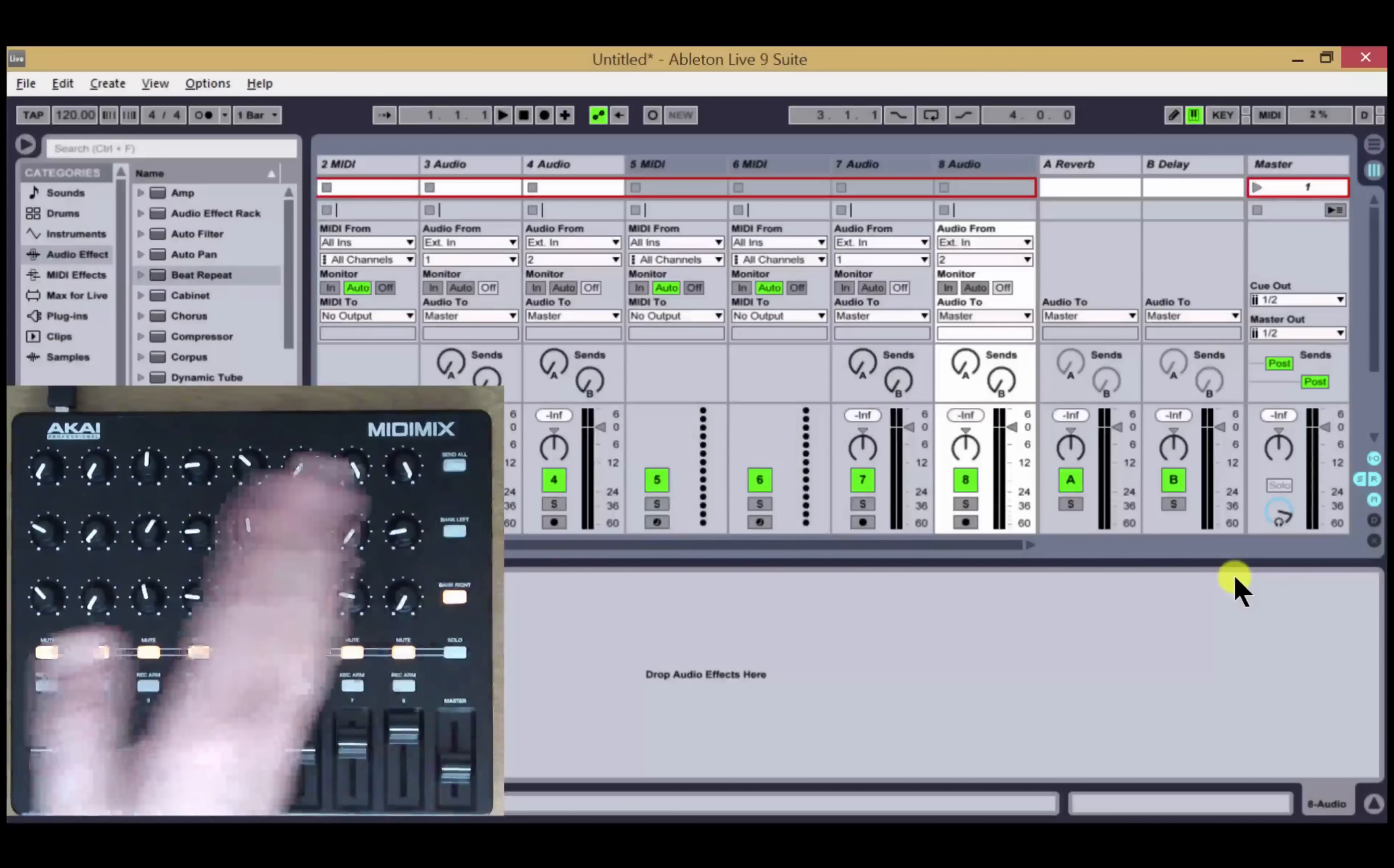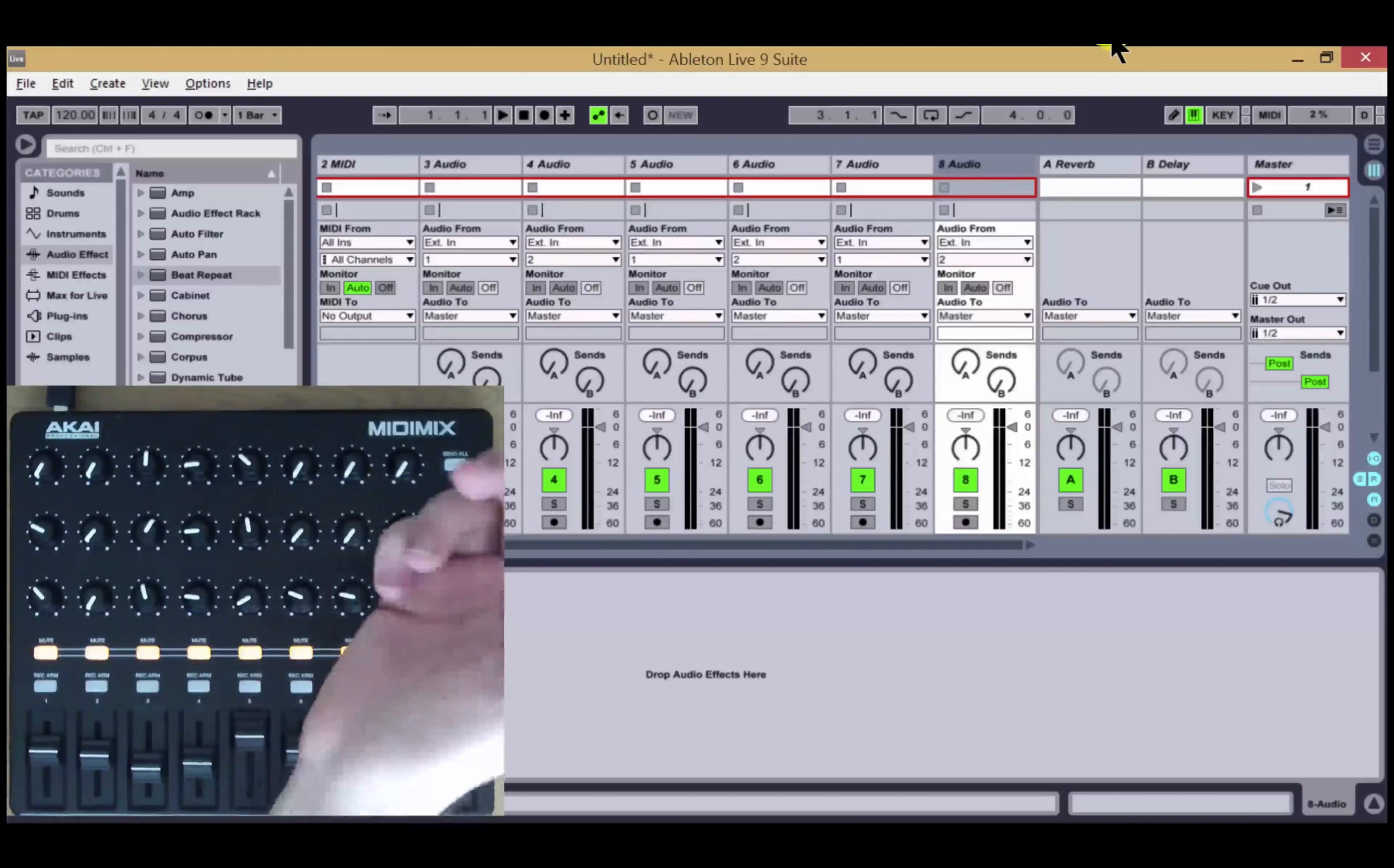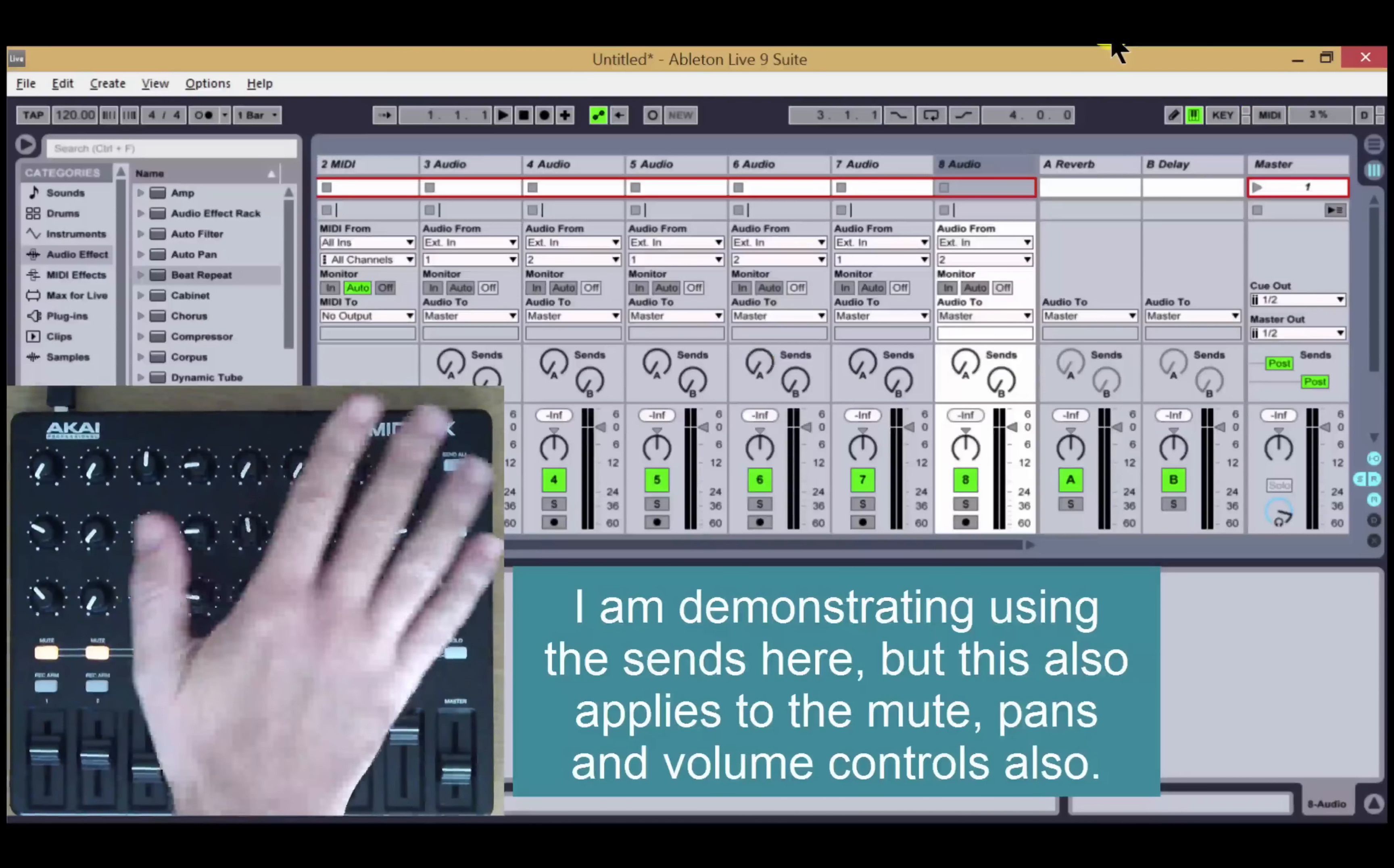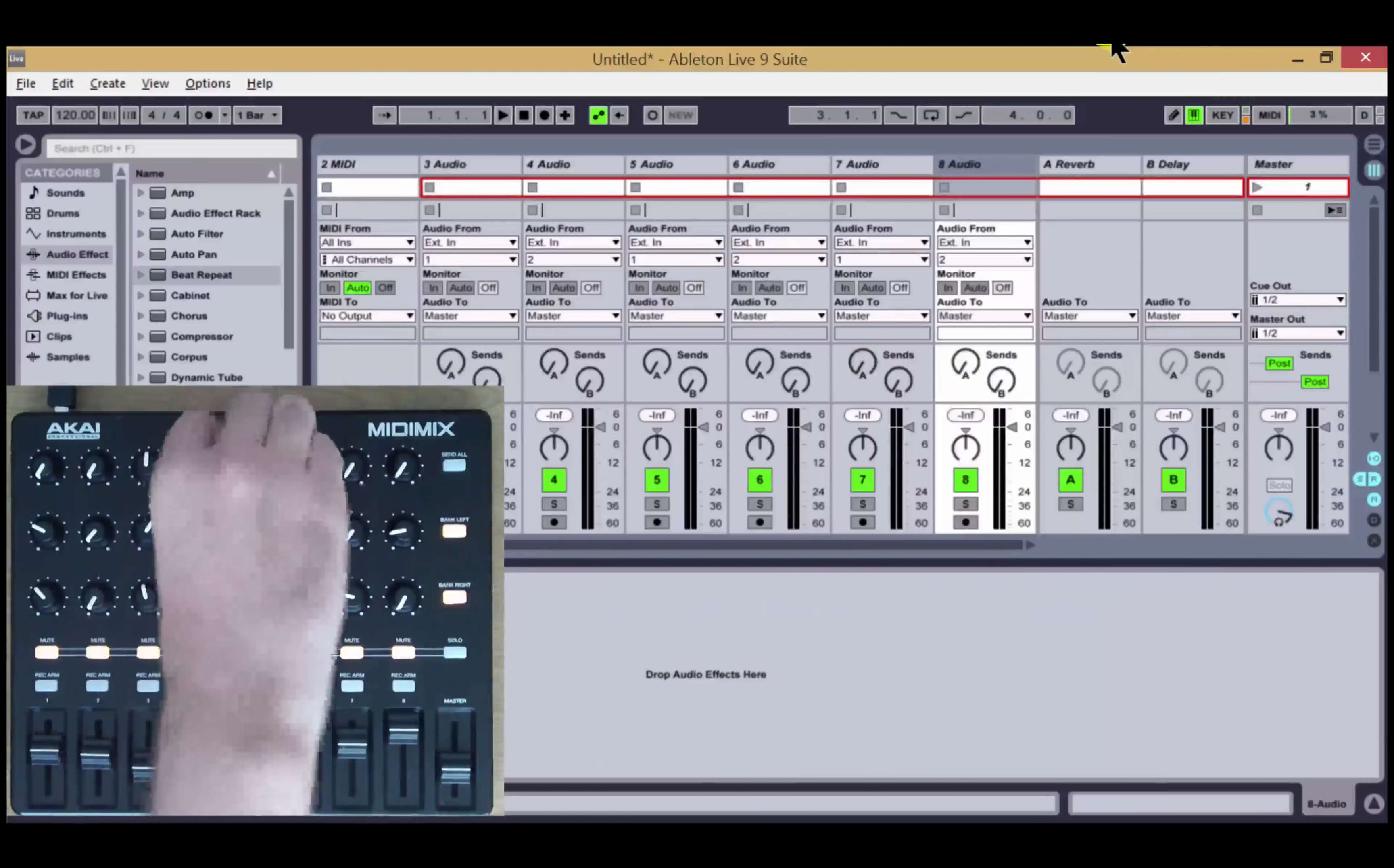I've now just changed into returns mode two, which is done via the included configuration file. In this mode, the return tracks are always going to take priority and are always going to be present on the controller. So I have the same setup here, but this time these two are still going to be controlling the return tracks even though I have eight tracks in the set. These two will continue to control tracks five and six, and I can move up and down to make the additional tracks available.